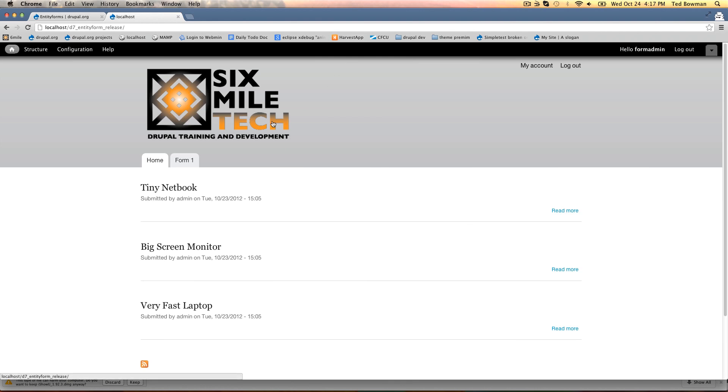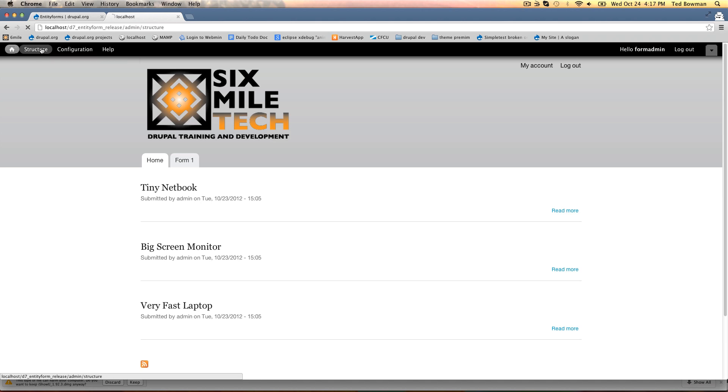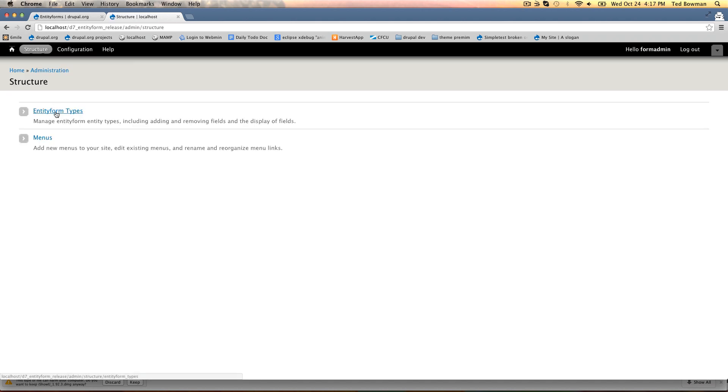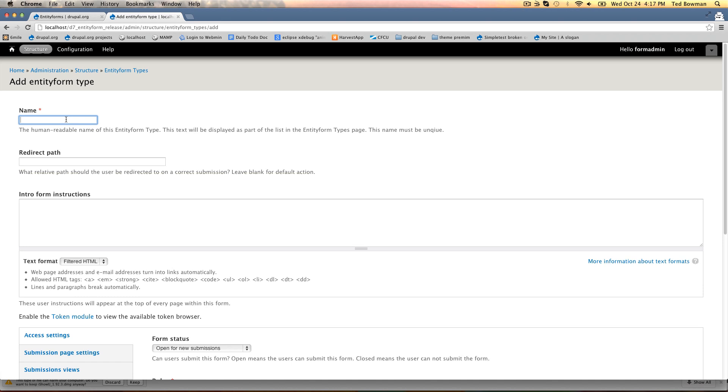This is our test site and we're logged in with permissions to administer entity forms. I'm going to go to structure, entity form types. This is where you'll see a list of current entity forms and where you add entity form type. I'm going to add a new one.